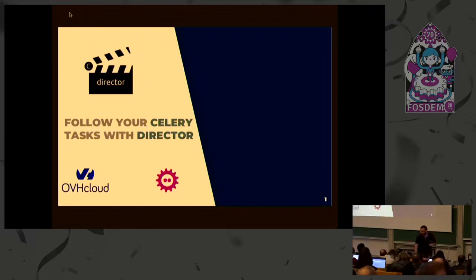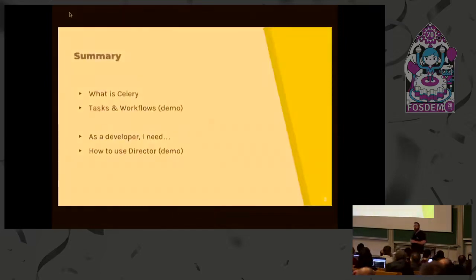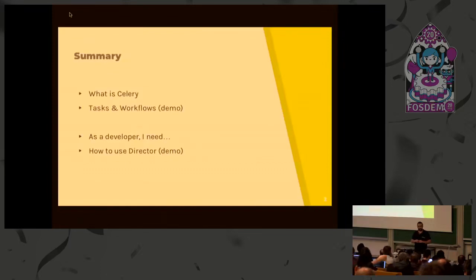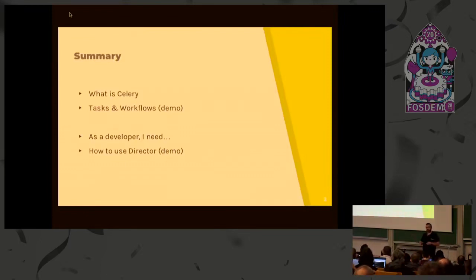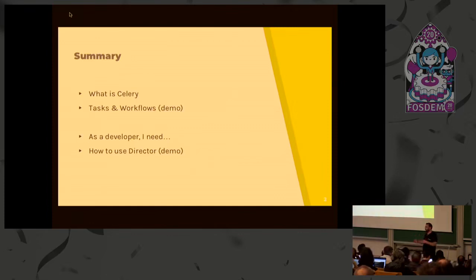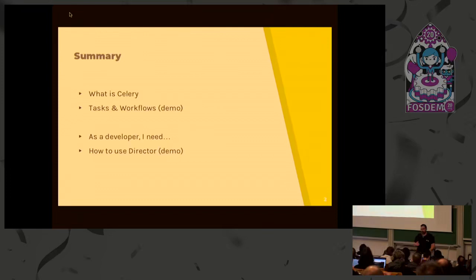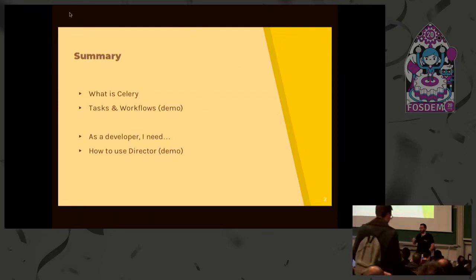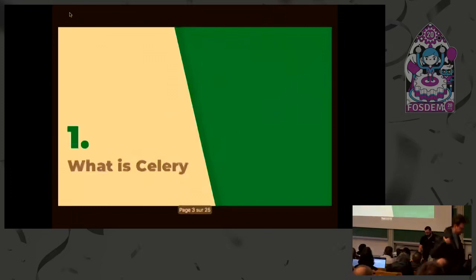Why do we need to work with Celery? We'll see that together. To be on the same base, we'll see what Celery is with a quick basic demonstration. Then we'll see that in our team we have some custom needs. We need to execute background tasks, but some features provided by vanilla Celery were not enough for us, so we created Director, which is now open source this week.